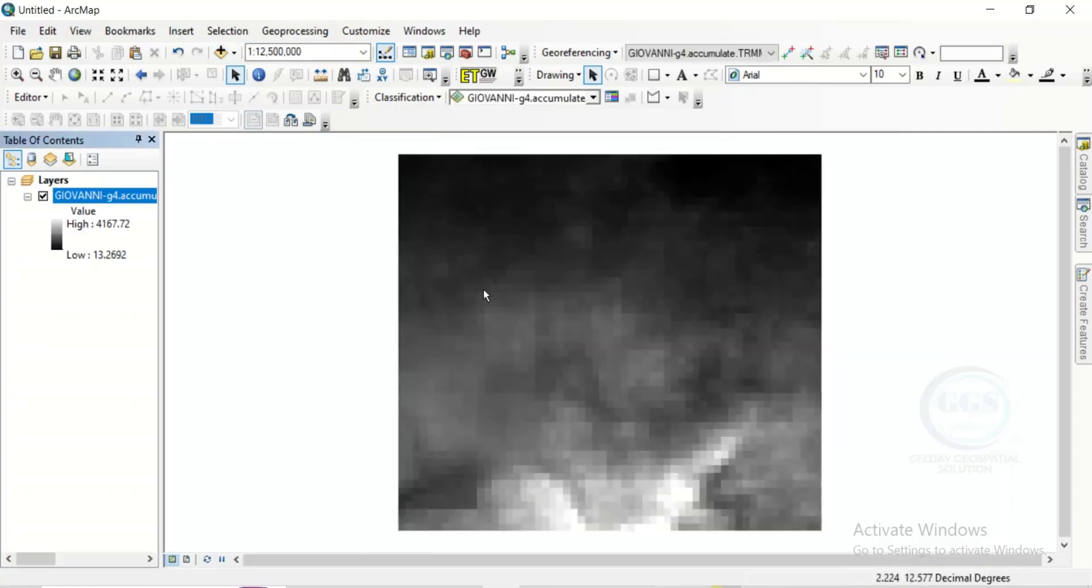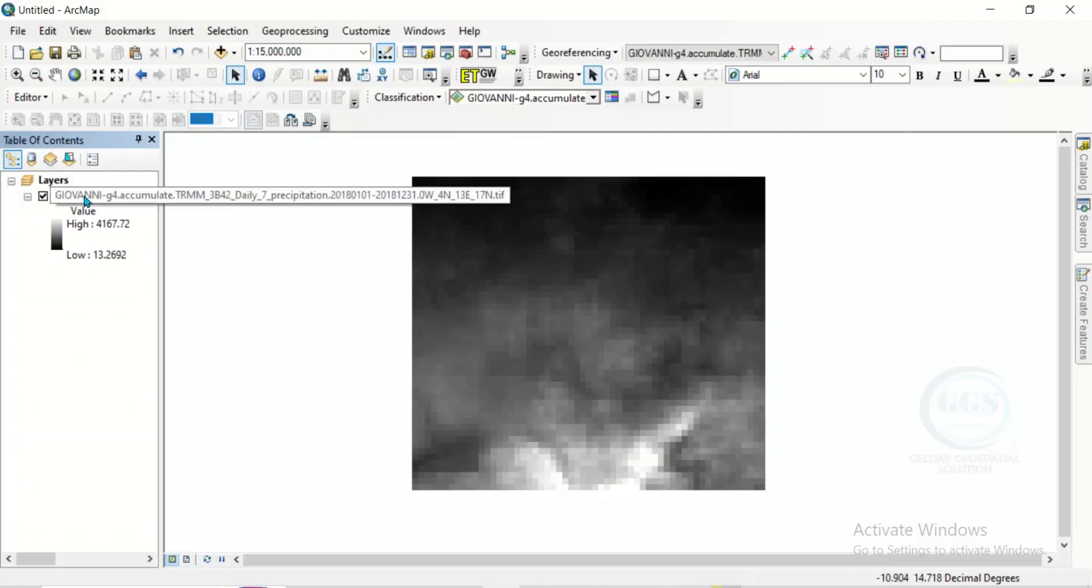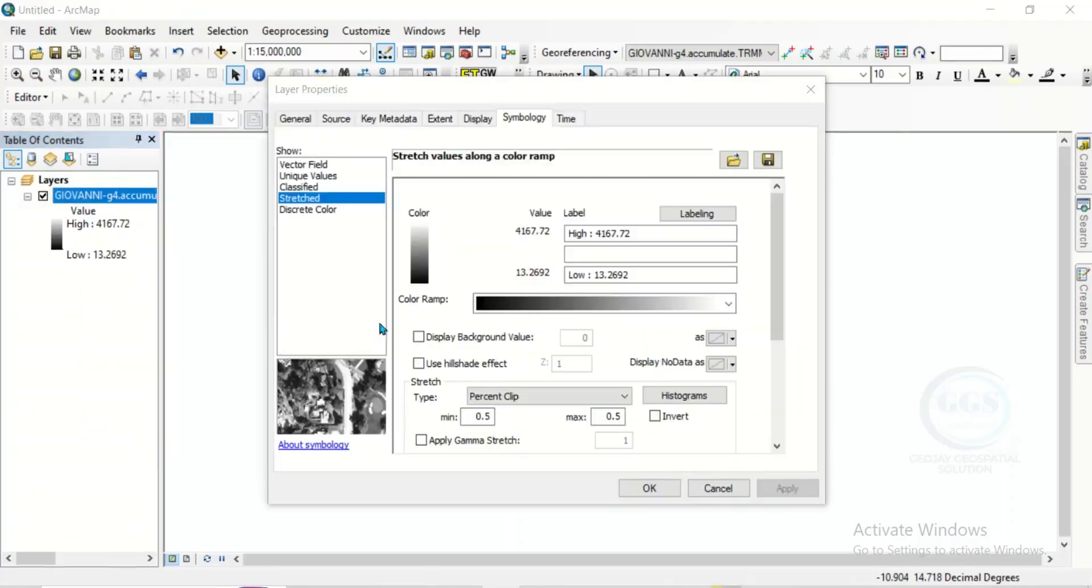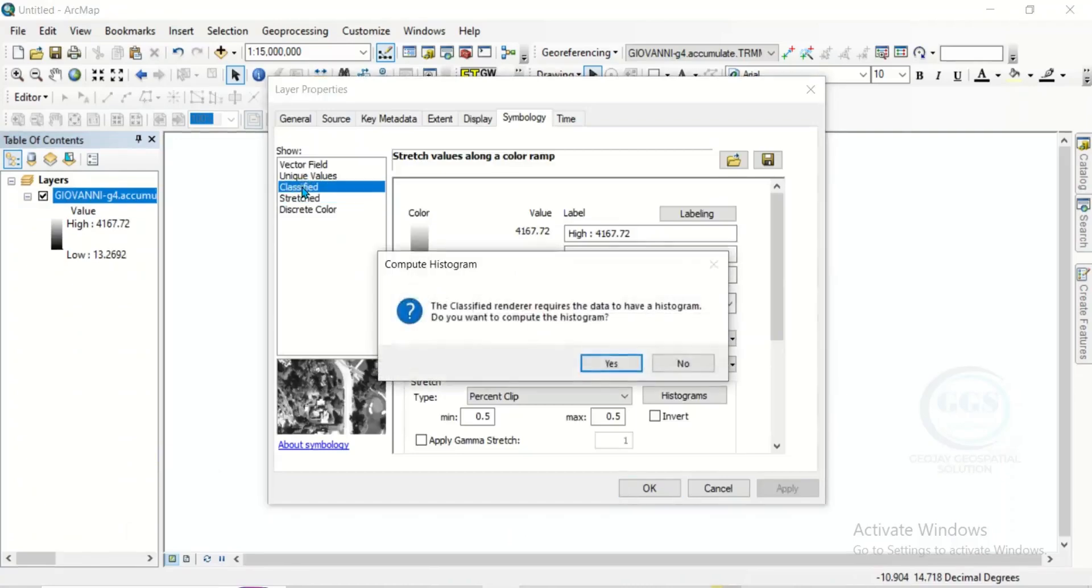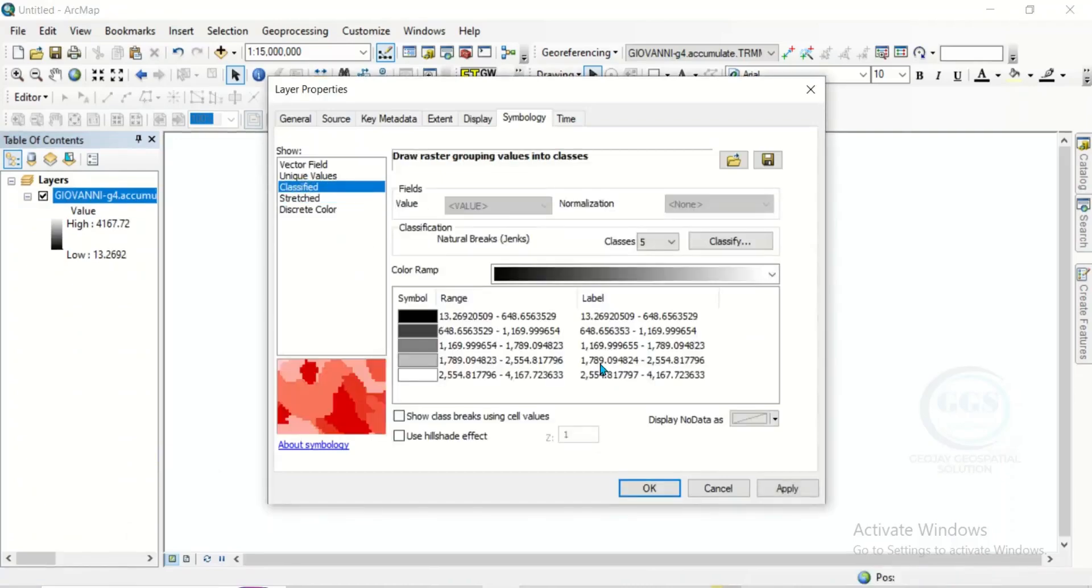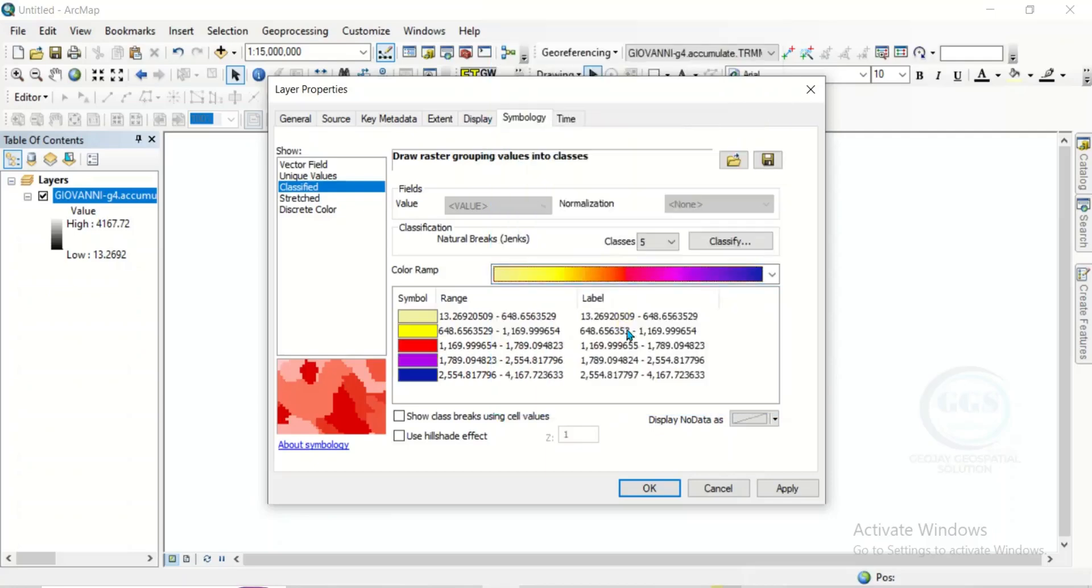So, you can actually classify. Right-click the layer and click on Properties. So, come to Classify. Click Yes. Then, you can choose your number of classes. Let's say five classes. Then, choose your color. And click on OK.